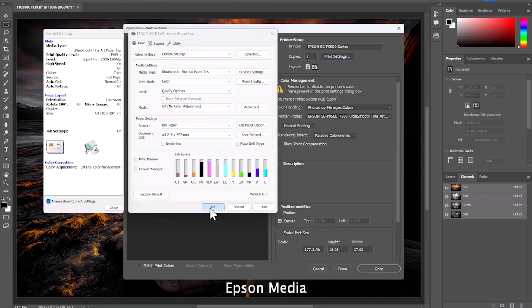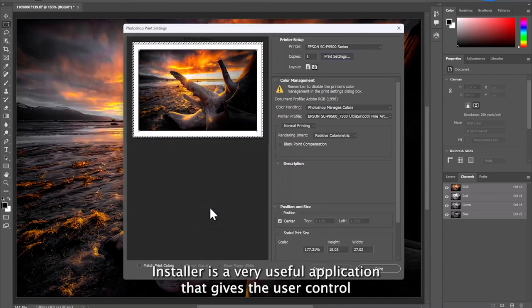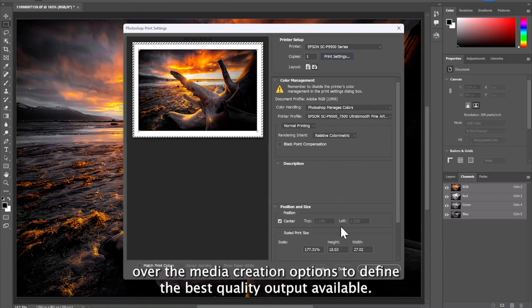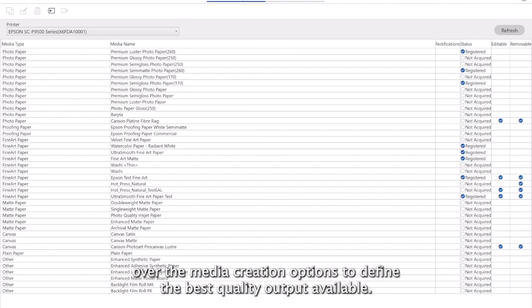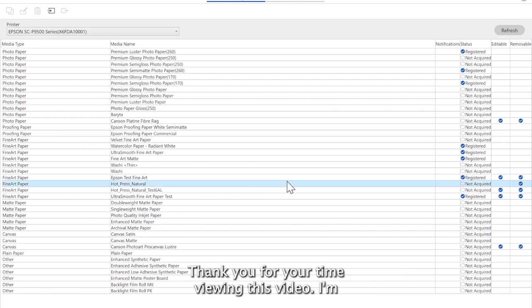Epson Media Installer is a very useful application that gives the user control over the media creation options to define the best quality output available. Thank you for your time viewing this video.